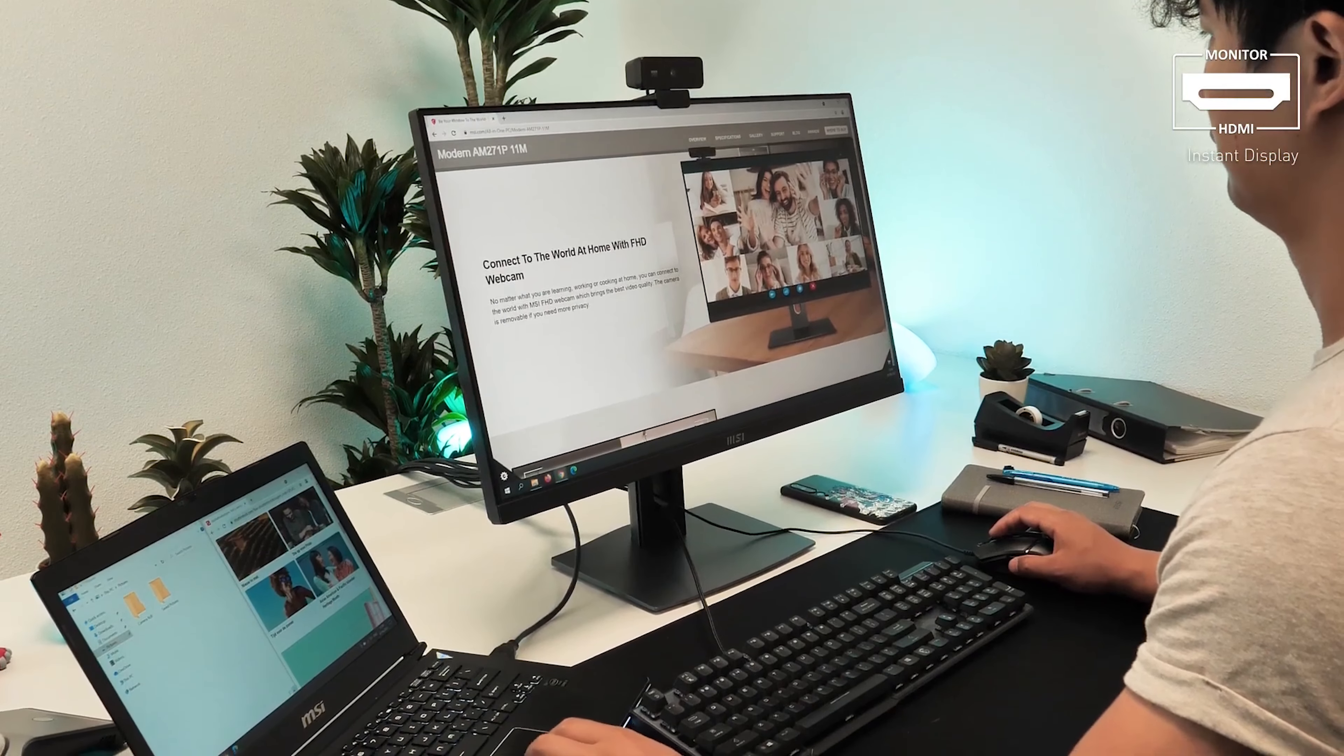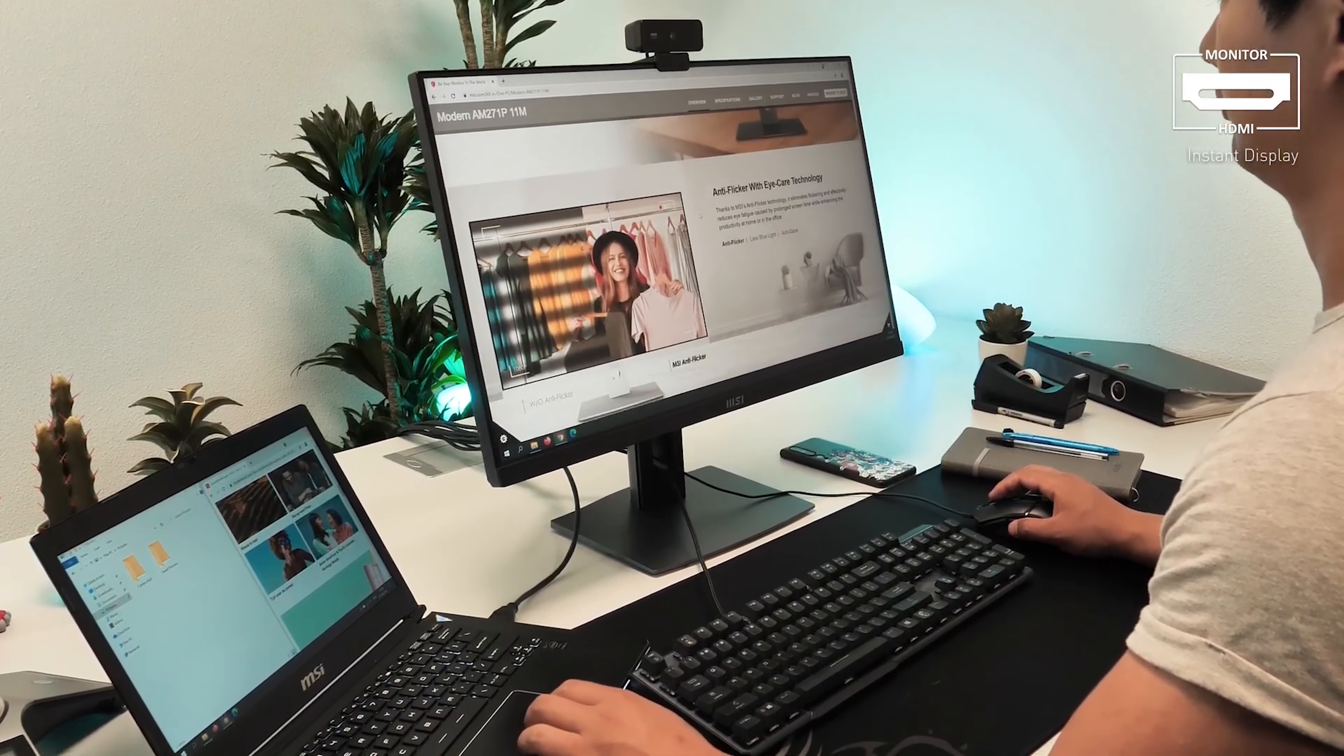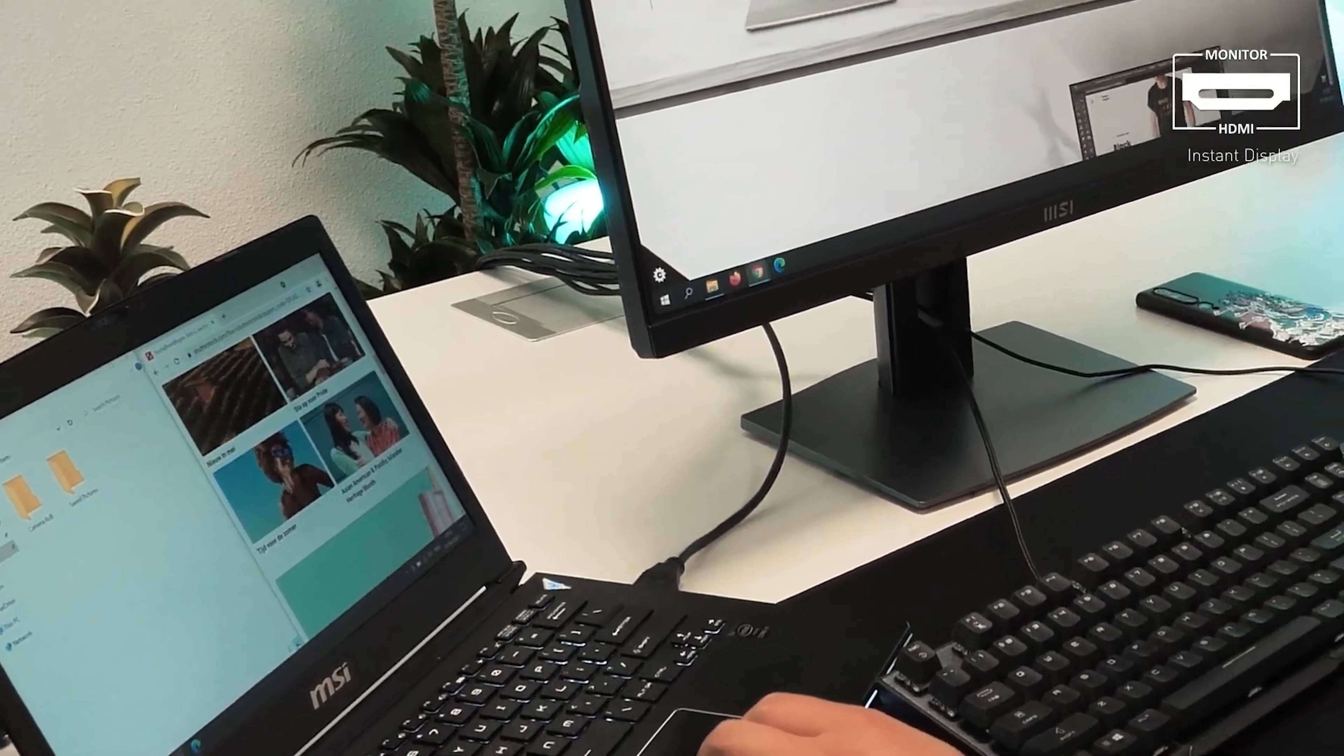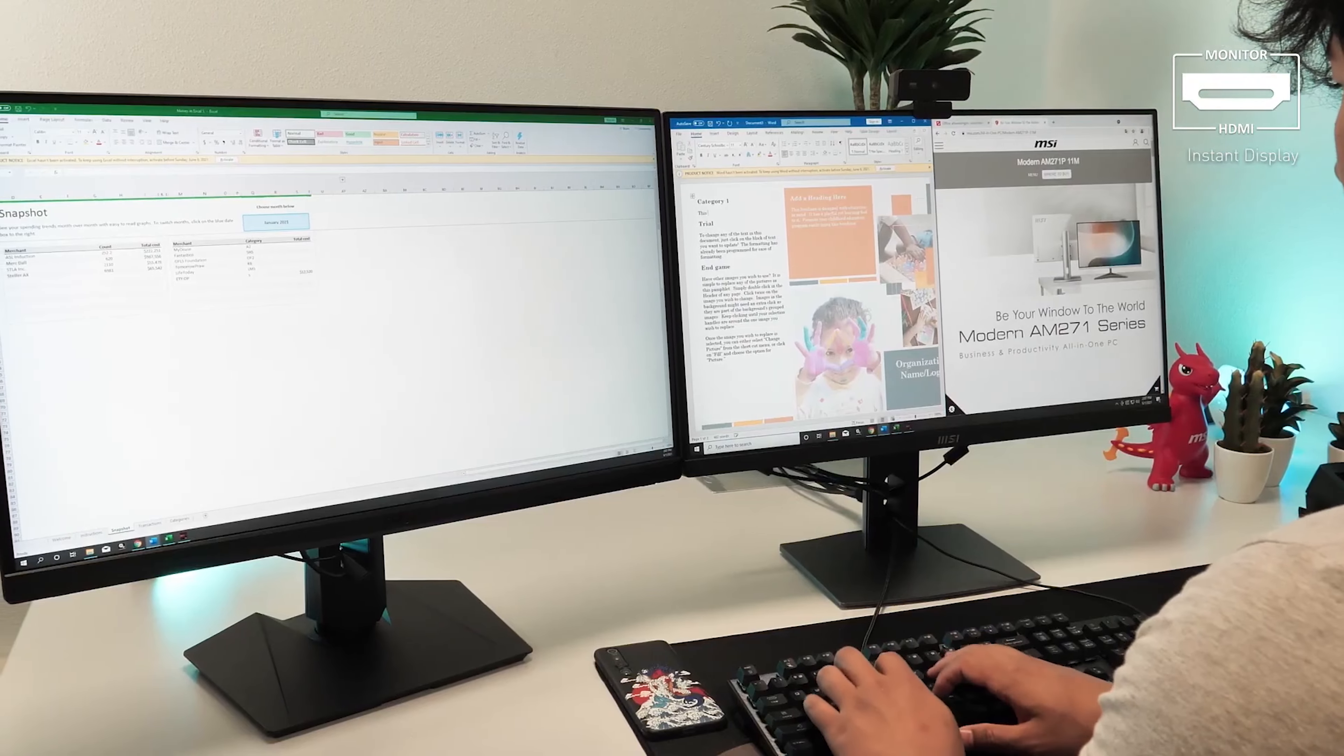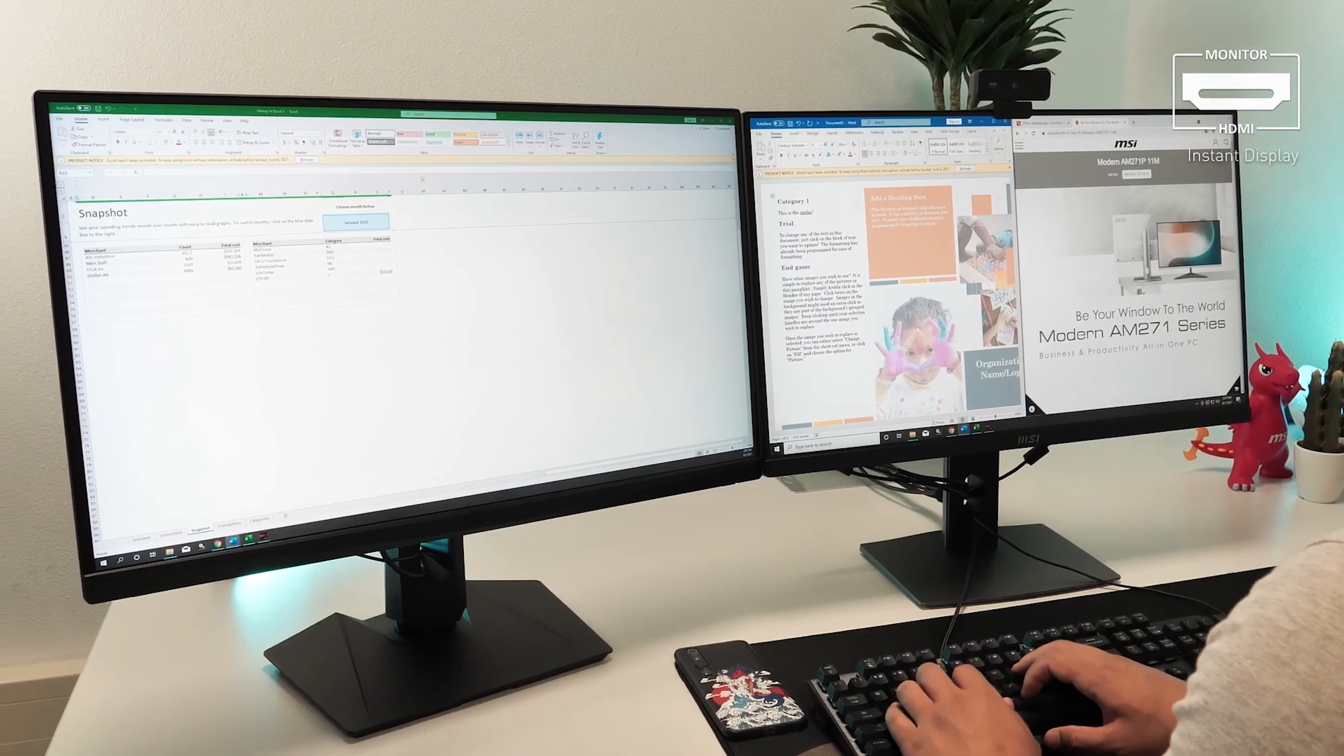For more convenience, the instant display technology lets you use the screen as a second monitor to another PC or laptop while being powered off. You can also set up a second monitor to extend the all-in-one's display.